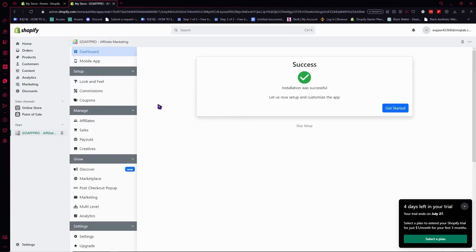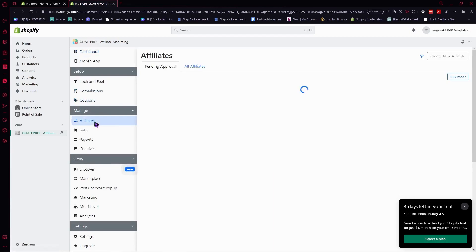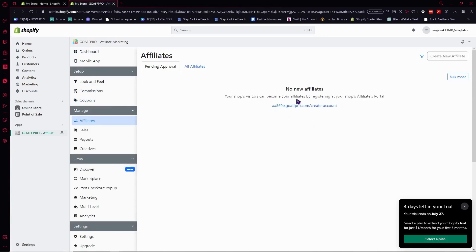From here, we'll go to the affiliates section. Click on Affiliates. Here you can see the affiliates that you have. As you can see, I have none because we've just started.